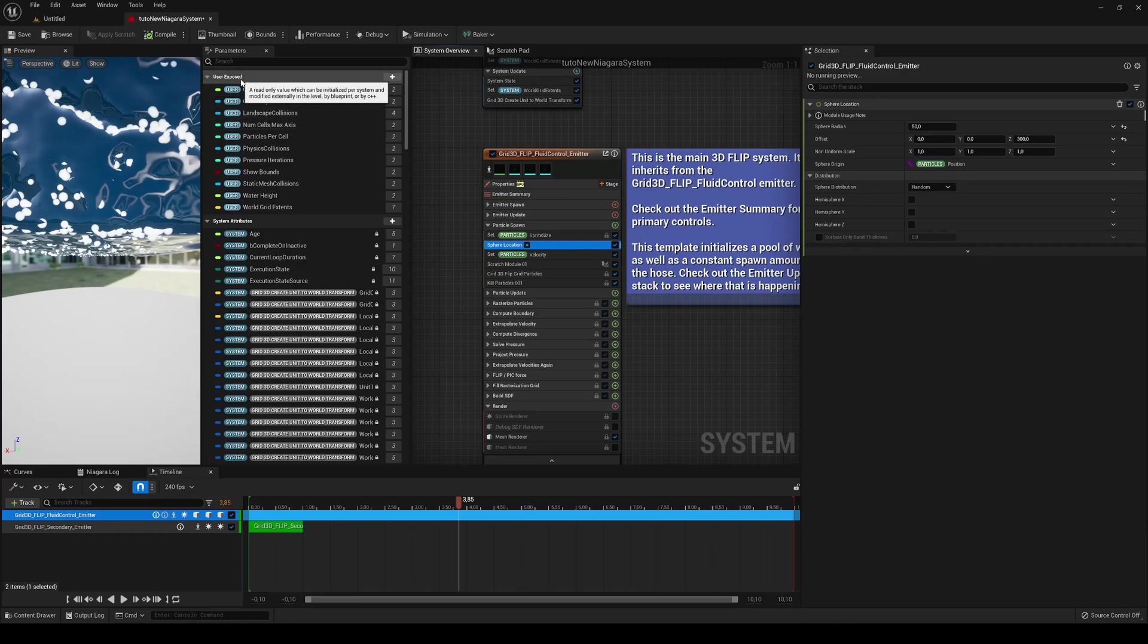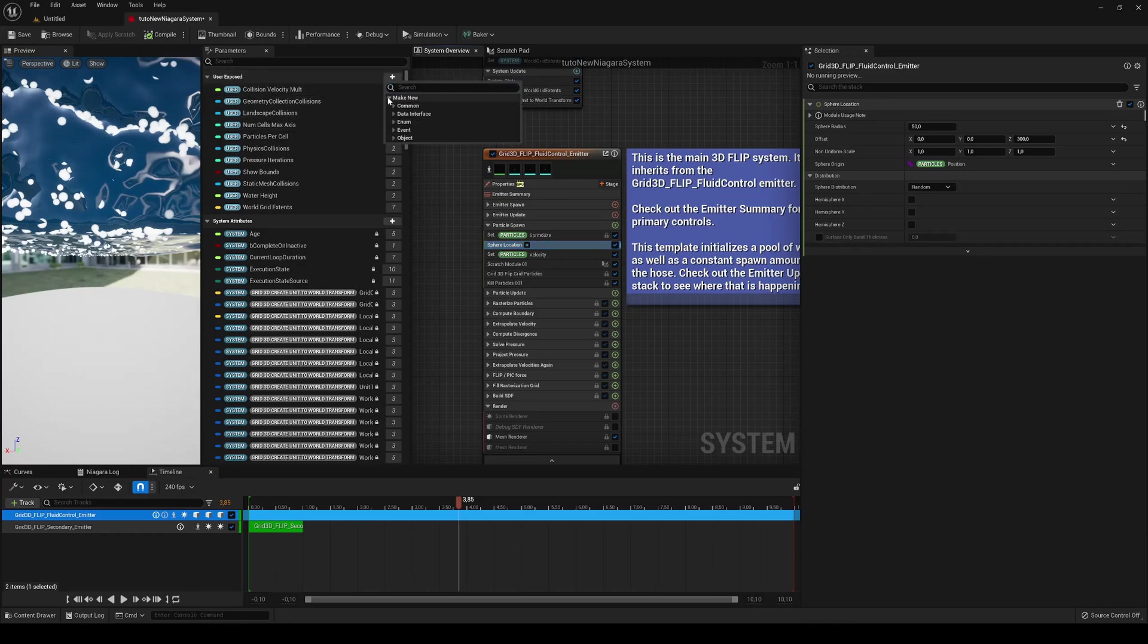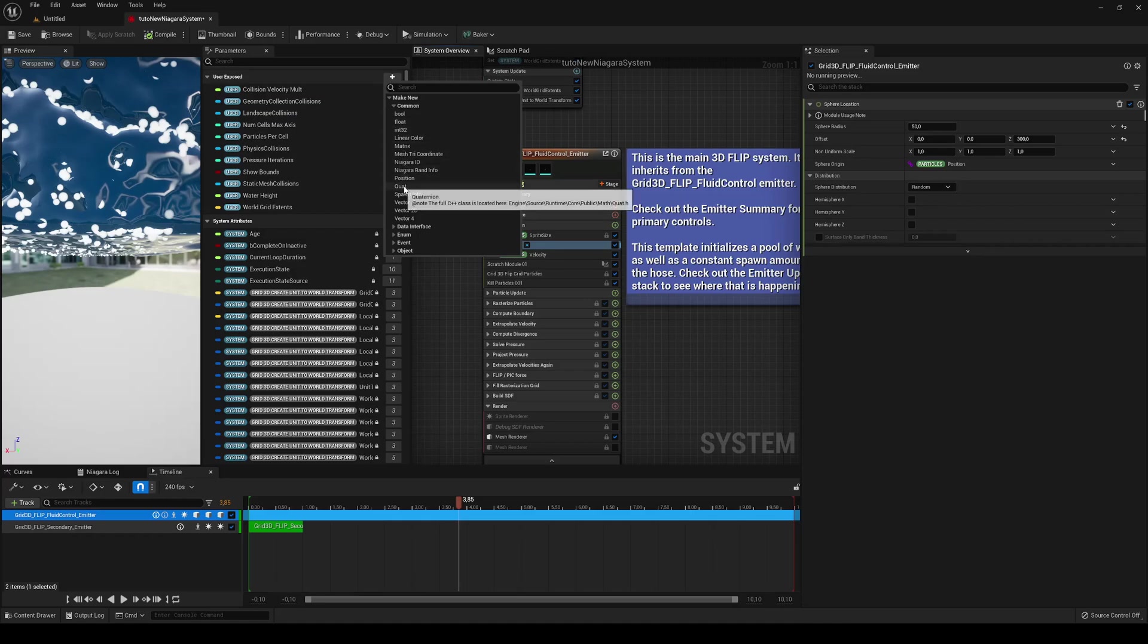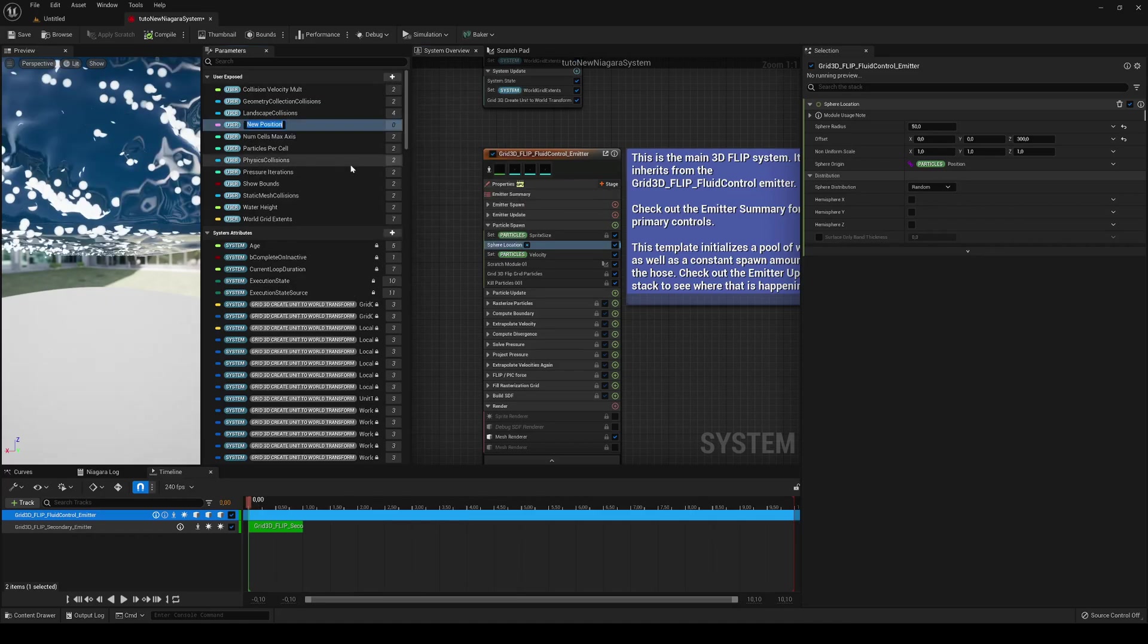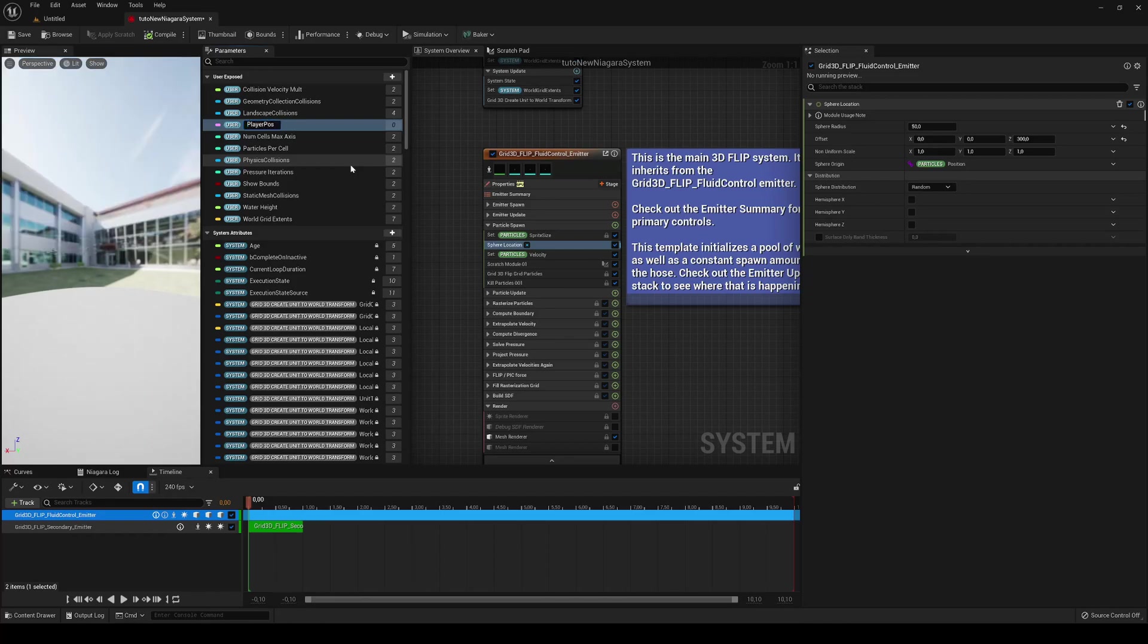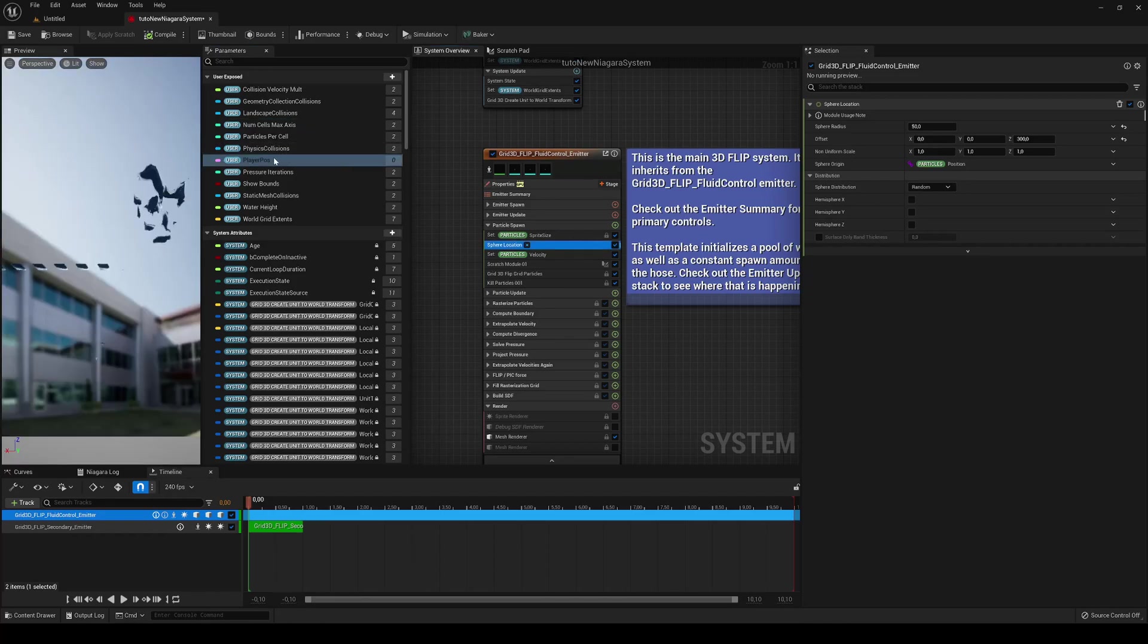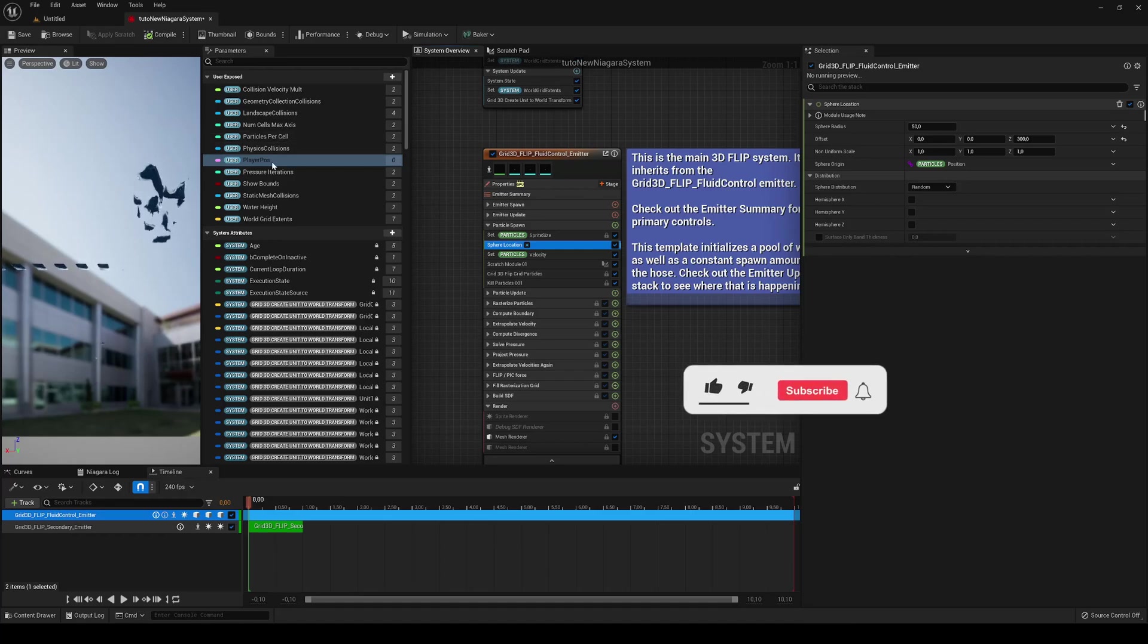So in user exposed we're just going to add a new common and then say position. Okay, and then name it how you want. In my case I'm going to say it player pos. Okay, now we have that position created, that variable sorry.